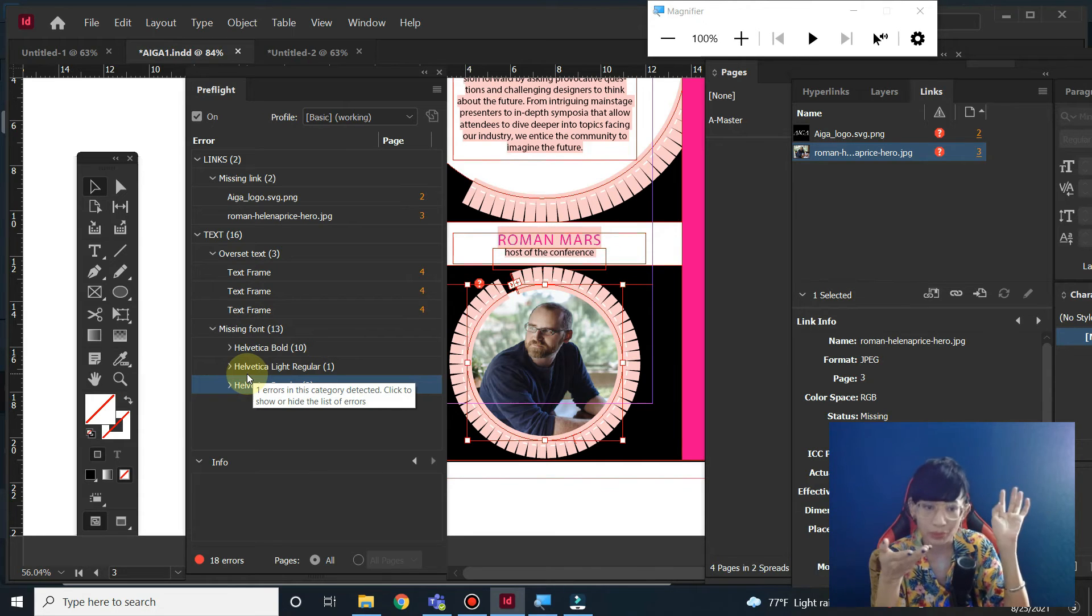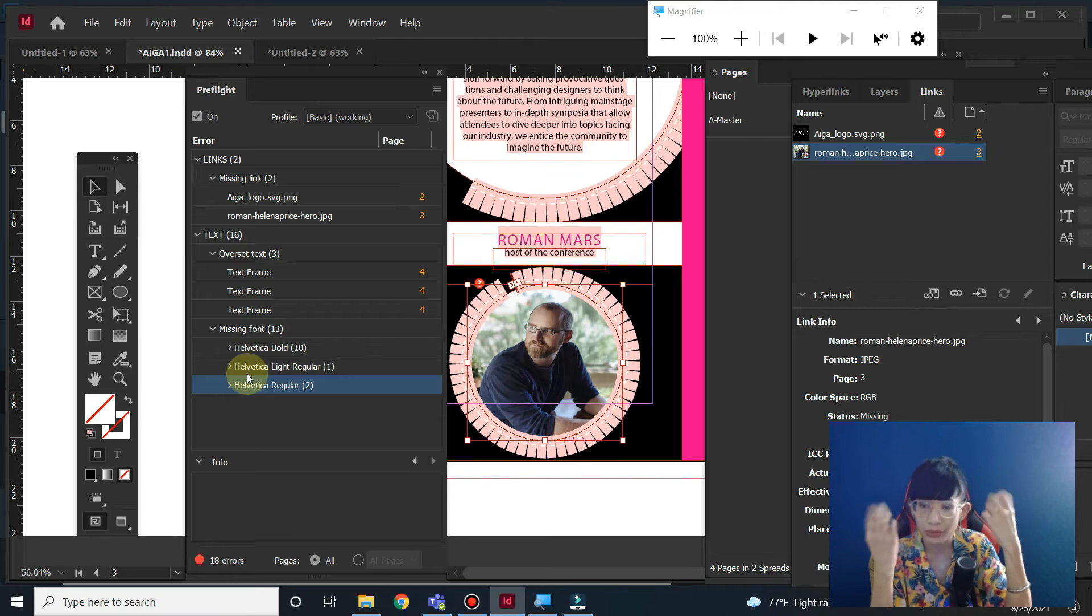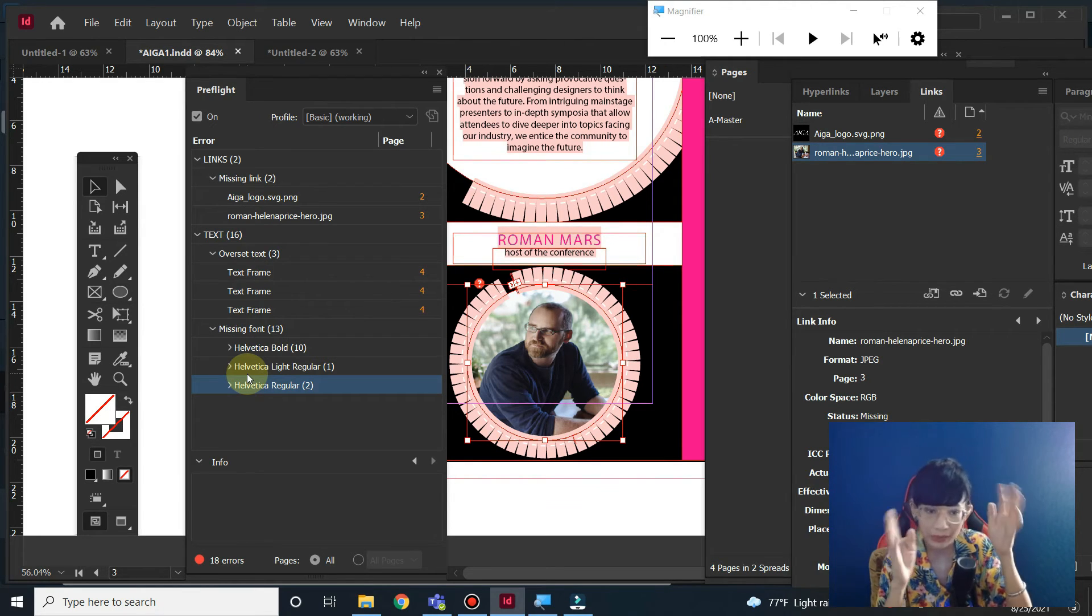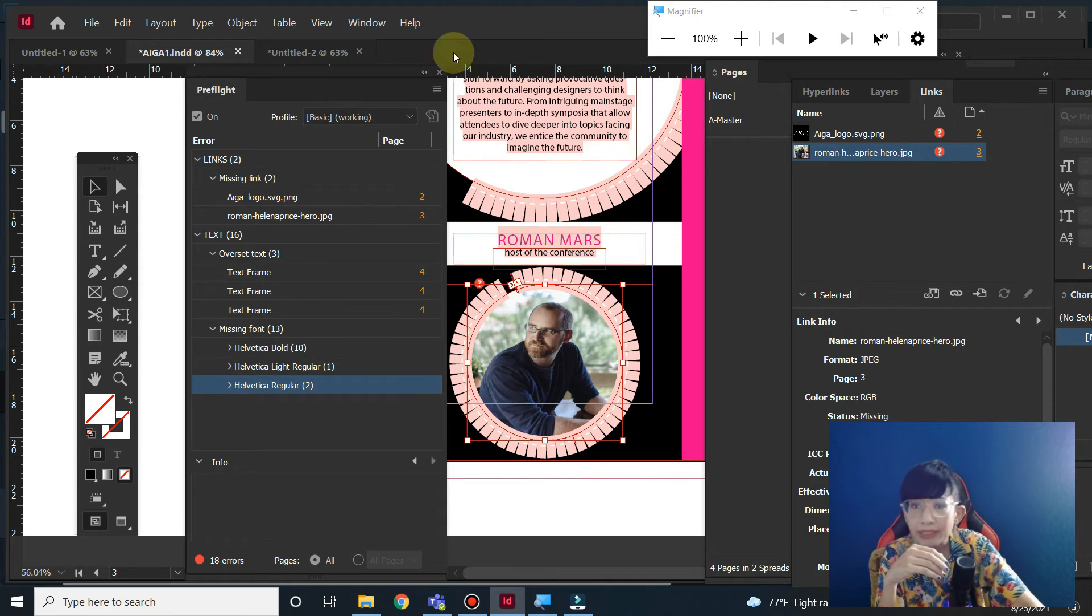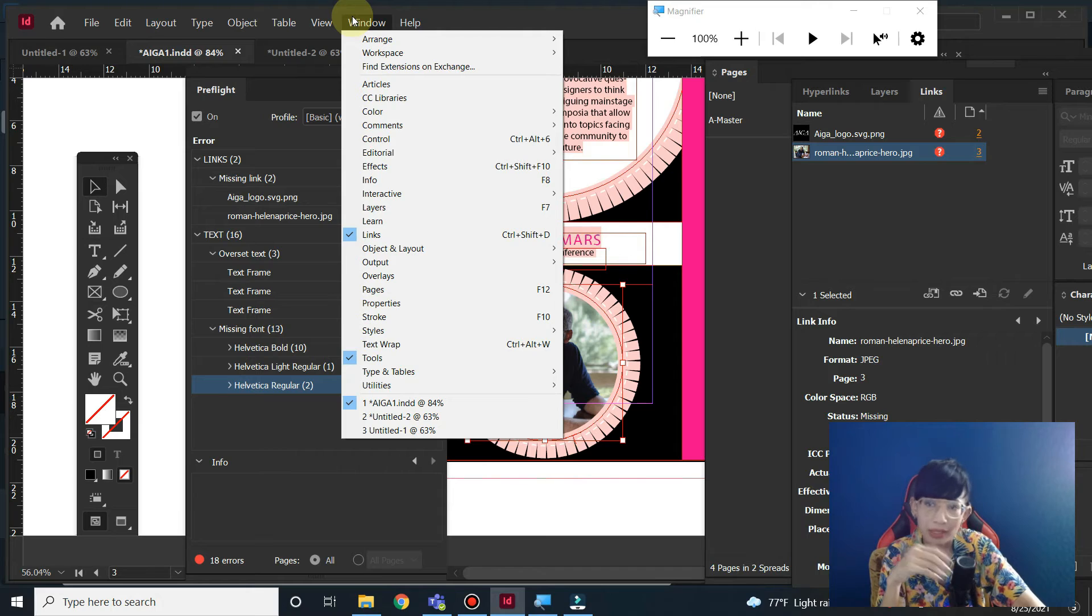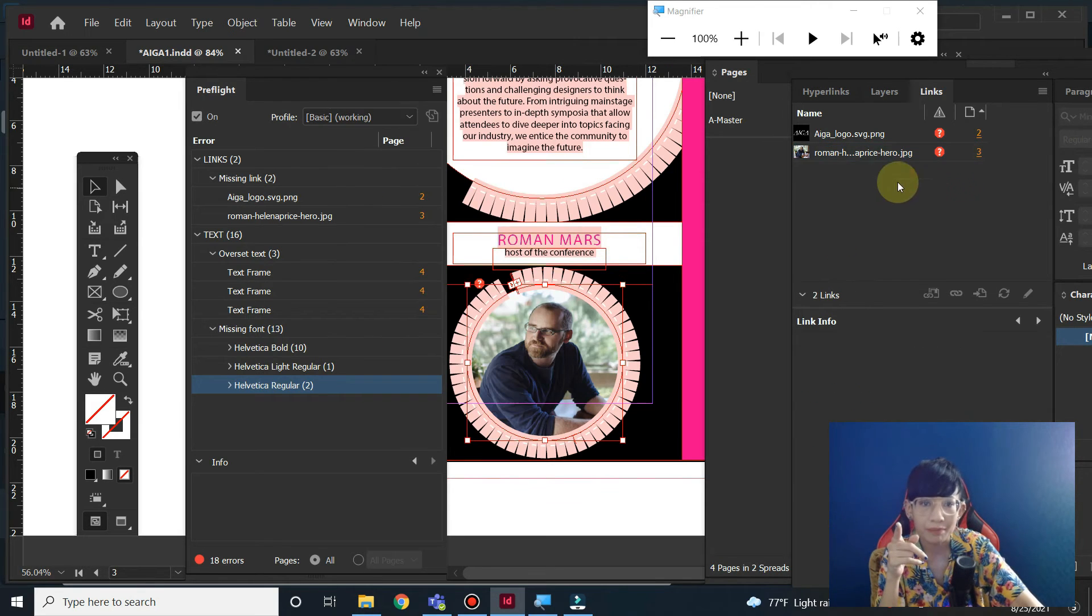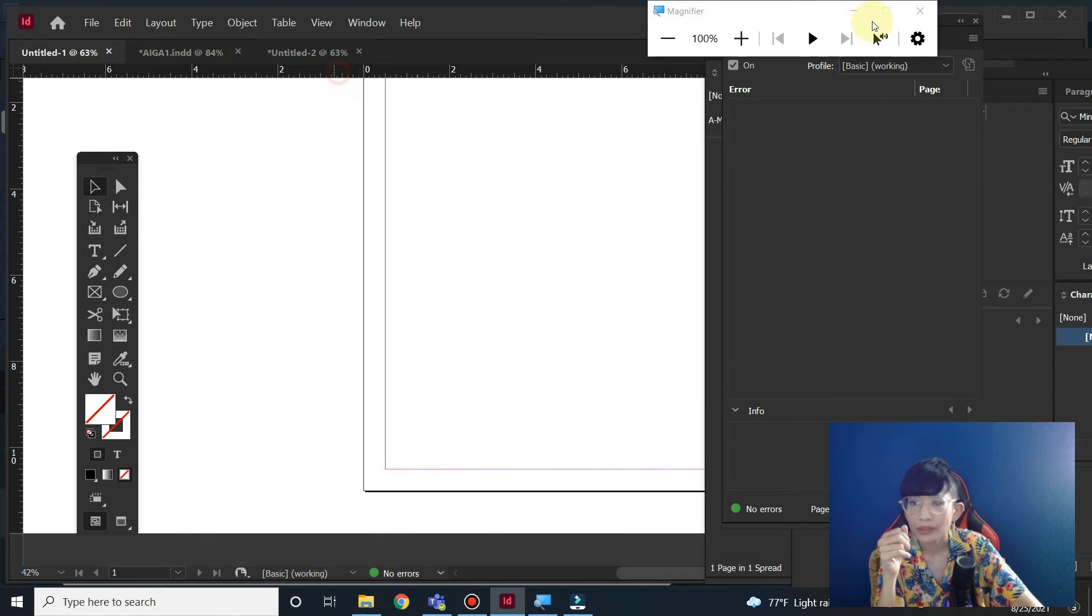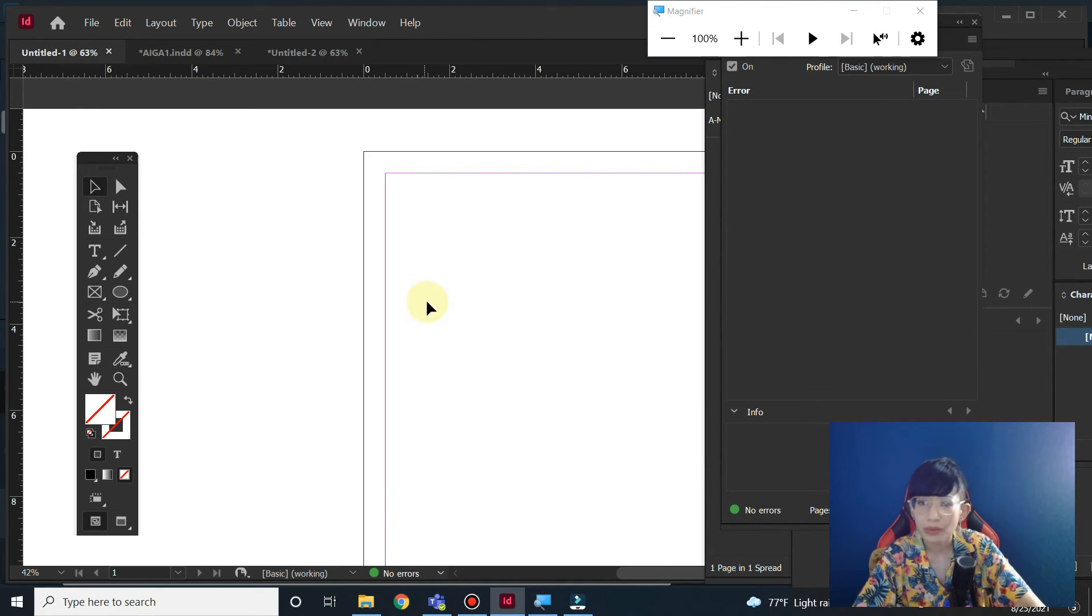Or the printing house, if you decide to send this InDesign file directly to the printing house. It's safer to send everything to them, all the links. Next, let's check the links. Go to Window and open Links here.